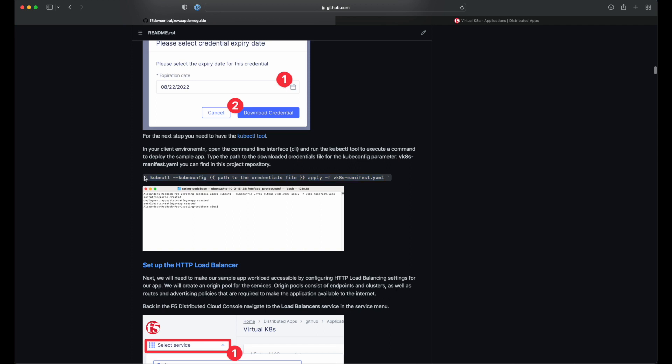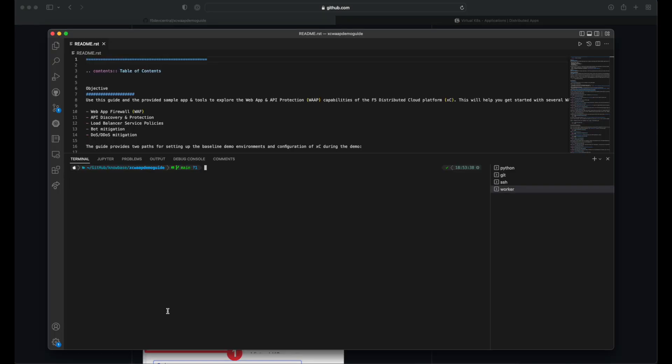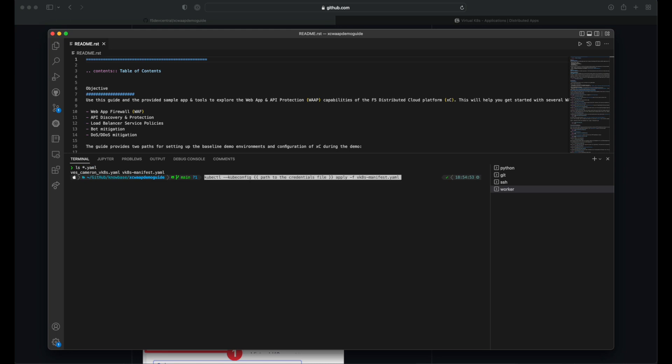We can head back to the guide for a quick copy of our kubectl command and paste it into our terminal, provide the path to our credential, and hit enter to create the deployment and service.